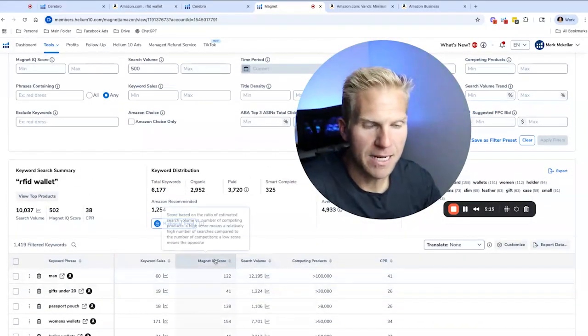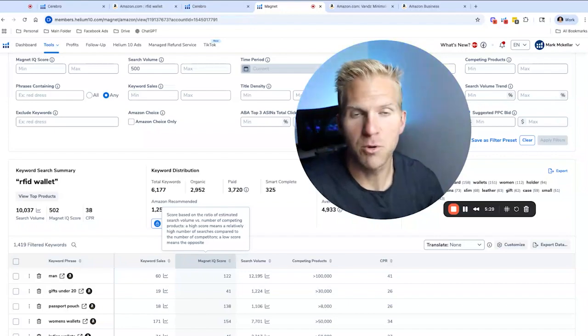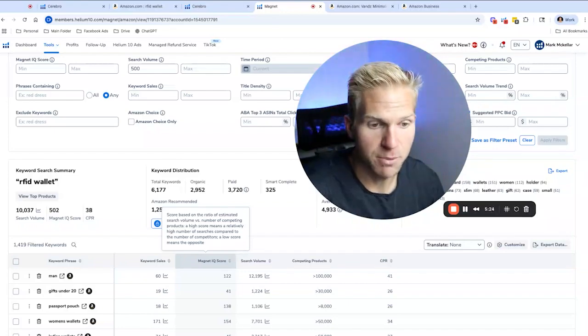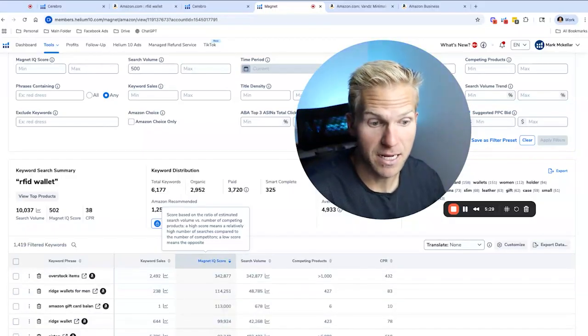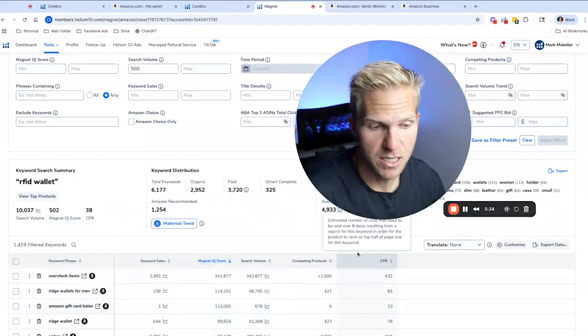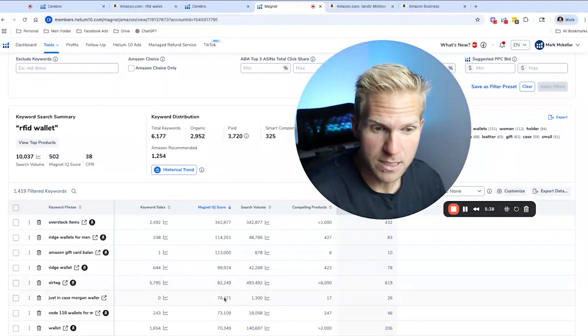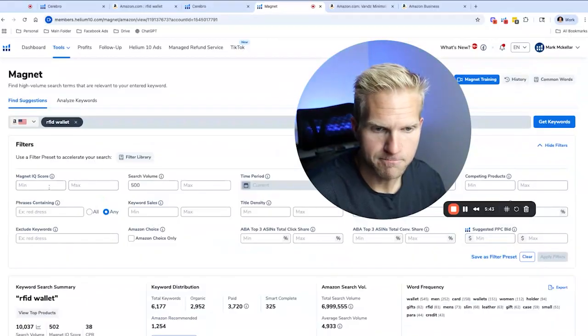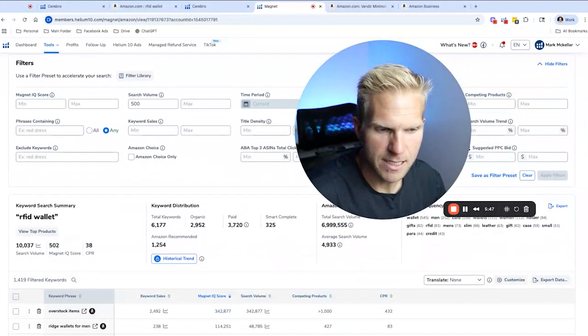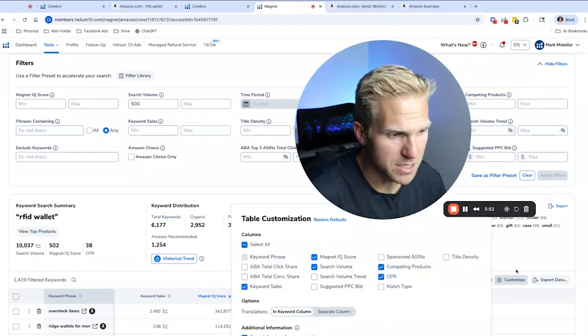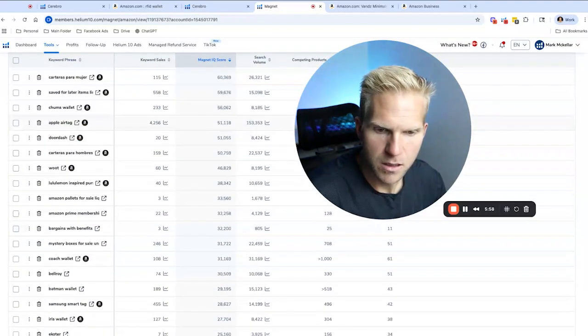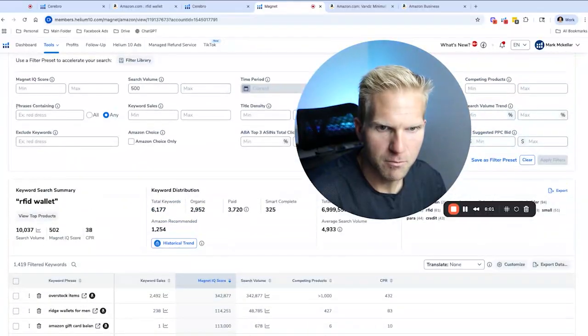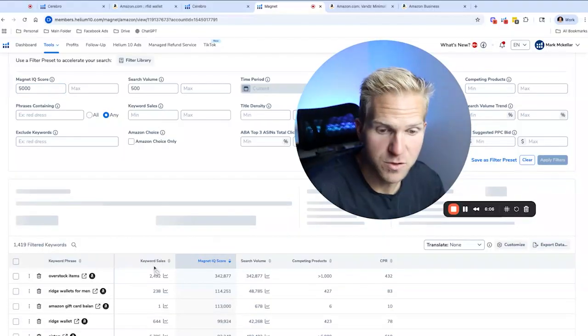One thing to look at is the Magnet IQ score. It's essentially the opportunity score. It's search volume versus number of competing products. So a high score means a high number of searches compared to a number of competitors. The low score means the opposite. So we want to find the highest Magnet IQ score. Essentially, what's the keyword with the best searches, but the lowest competition. That's really what we're looking for. And we could see a few random ones. But let's go ahead and filter out. We want to have a Magnet IQ score and search volume. It doesn't have that option here. I'm going to say Magnet IQ score of I'm actually going to rank at least 5000 and then apply those filters.